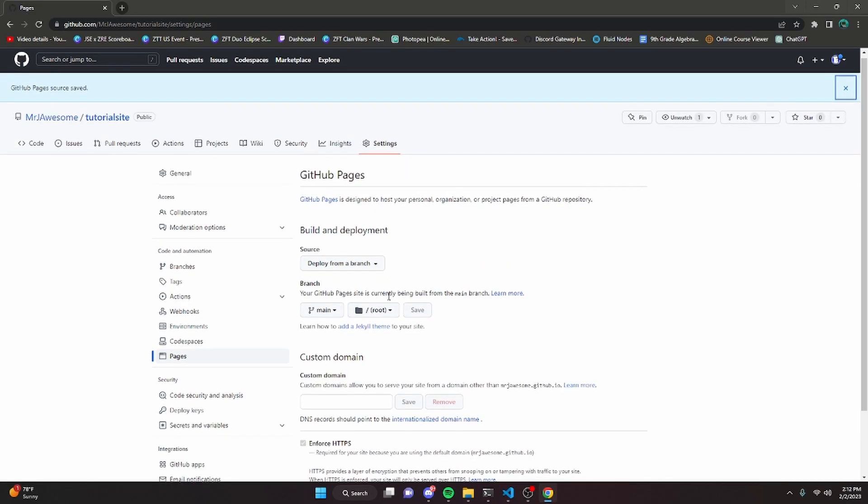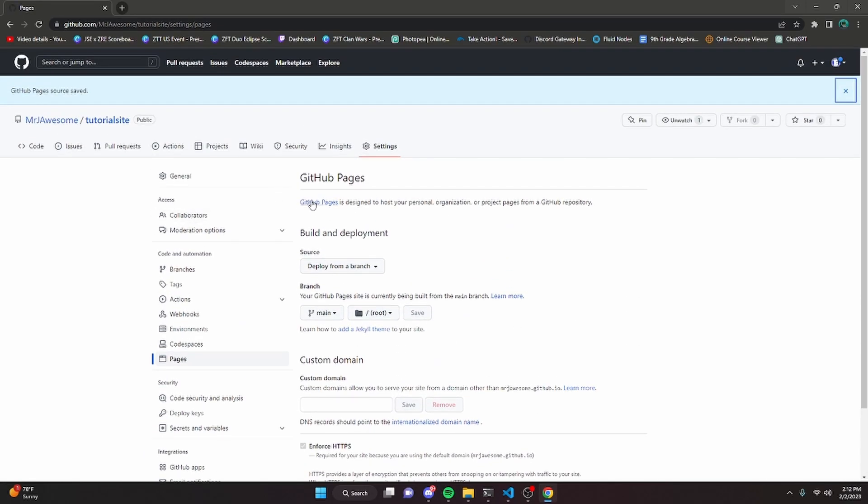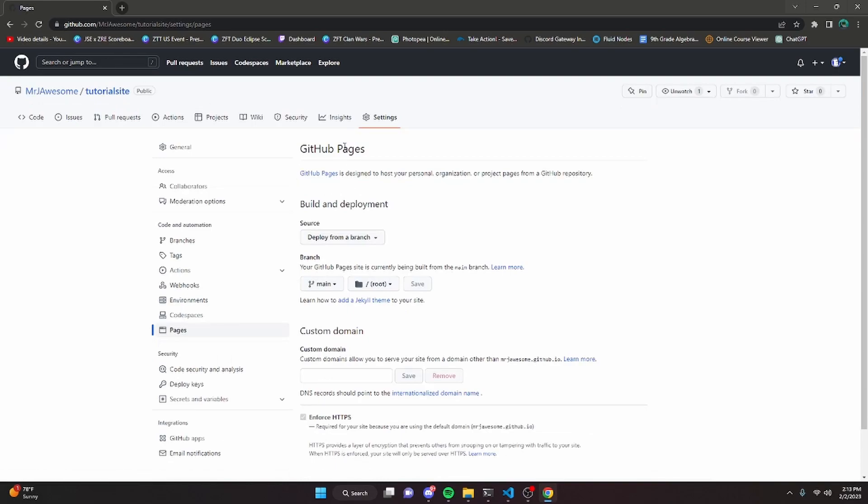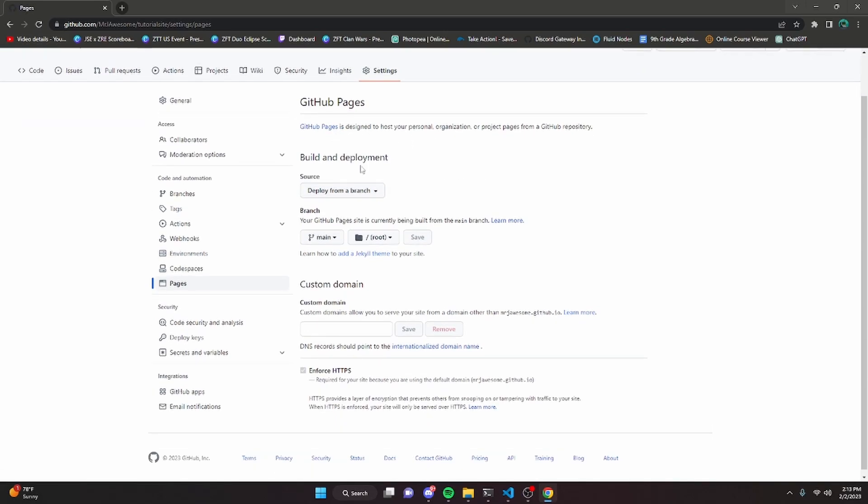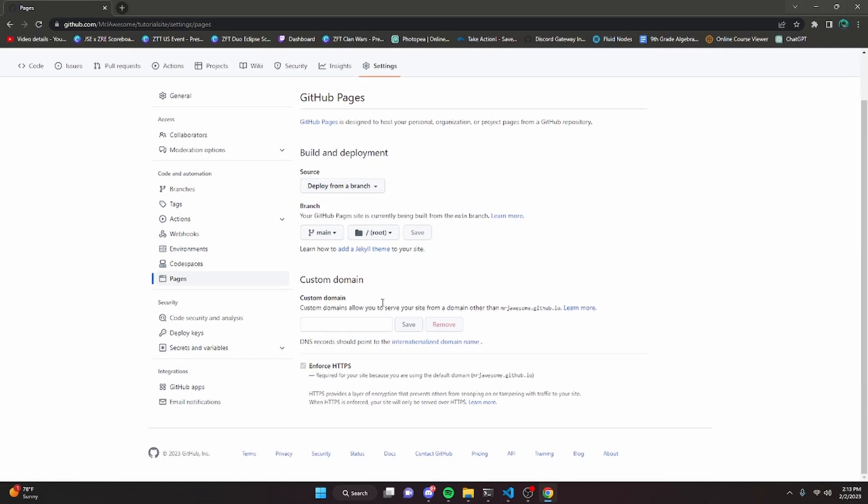Now this will take a little bit of time for it to actually work. Just give it like five, ten minutes. It might be less depending on how big your website actually is. And then if you go ahead and refresh it, it will show up.